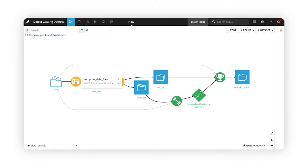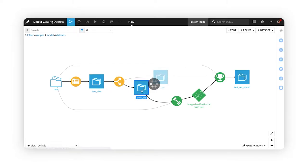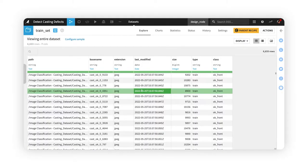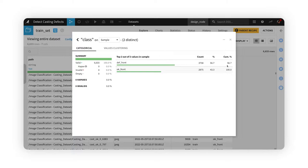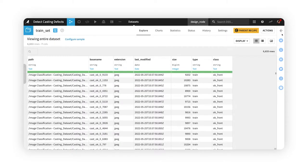From these folders, we first created a dataset containing metadata about each image, its parent folder, and its defect status, which we'll use as the target variable.